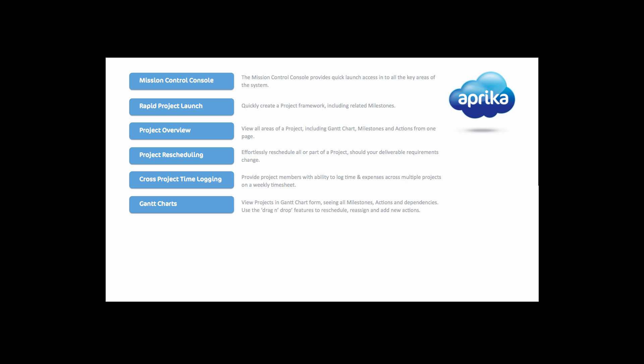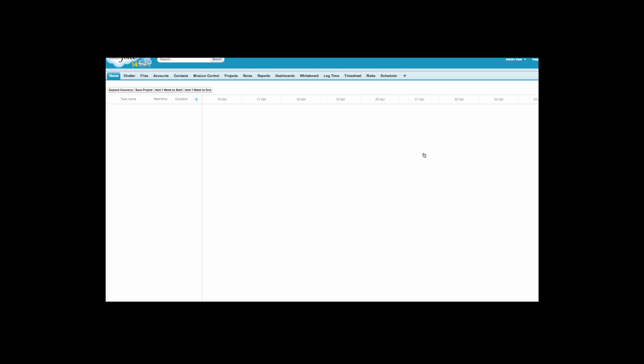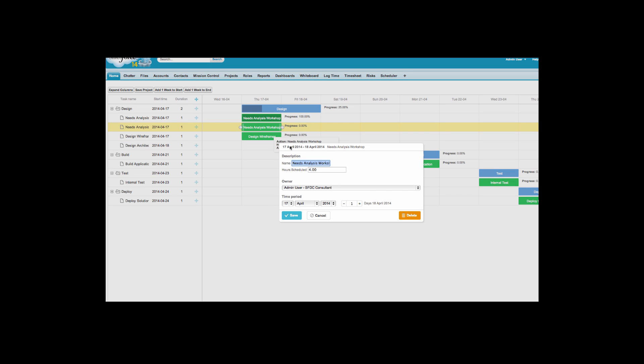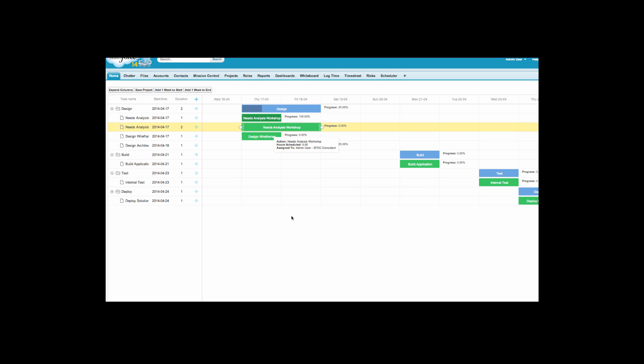Mission control includes a Gantt chart feature allowing you to view and edit any of your projects in a visual manner. You can make changes to an action simply by clicking on the action. As you can see, the Gantt chart has a very user friendly interface, with drag and drop action rescheduling capabilities.